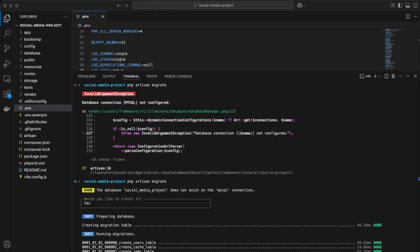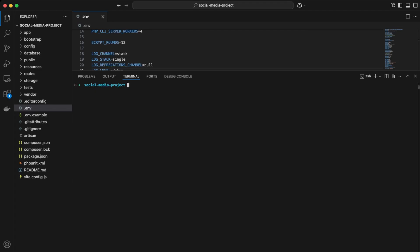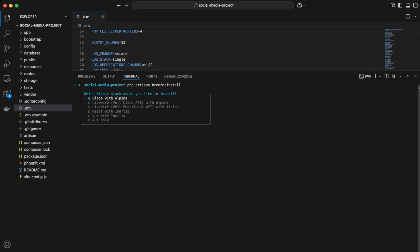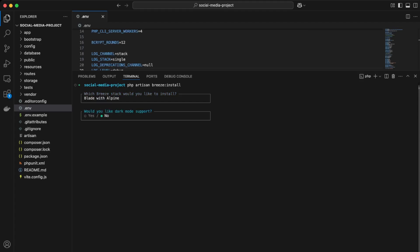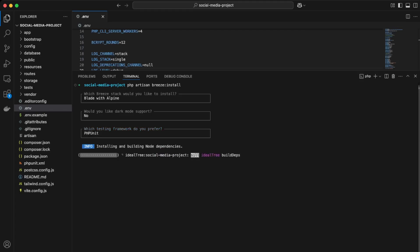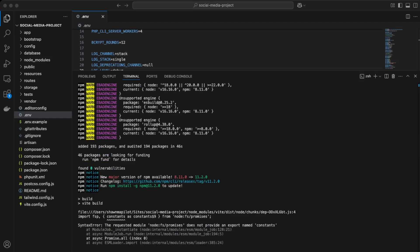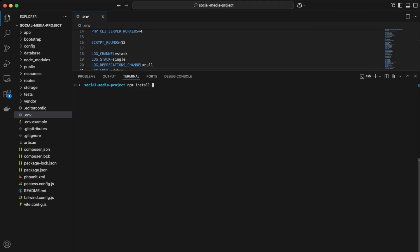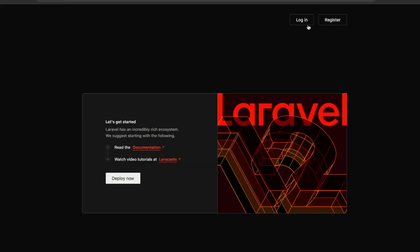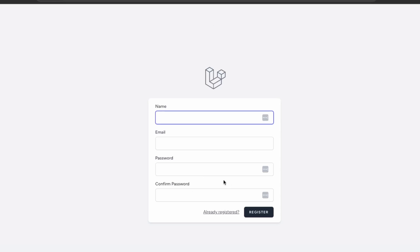Next, let's add user authentication so people can create accounts. First, install Laravel Breeze by running 'composer require laravel/breeze --dev', then 'php artisan breeze:install'. We'll use Blade with Alpine, skip dark mode support for now, and use PHPUnit. After Breeze installs, run 'npm install' and 'npm run dev'. Now we have login and register pages — click register to test the registration form and create an account.